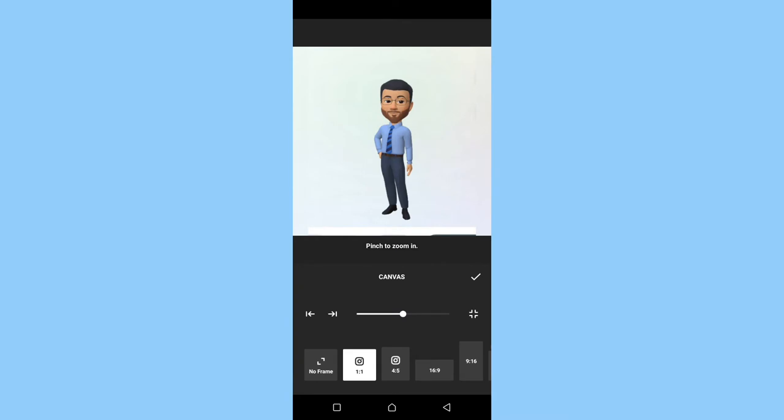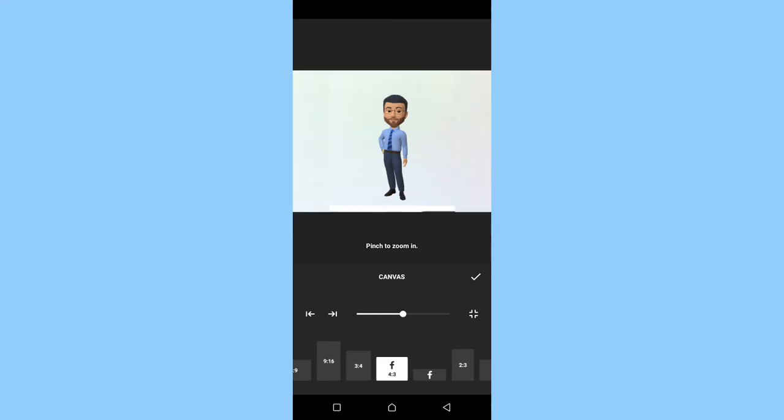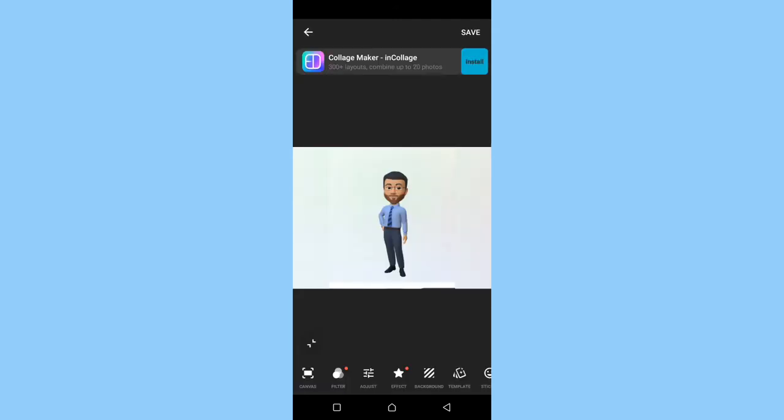Next, click on the canvas. And here there are a lot of frames. We are using the 4:3 Facebook frame, so you click on 4:3 Facebook frame. Next you save by clicking the OK icon.